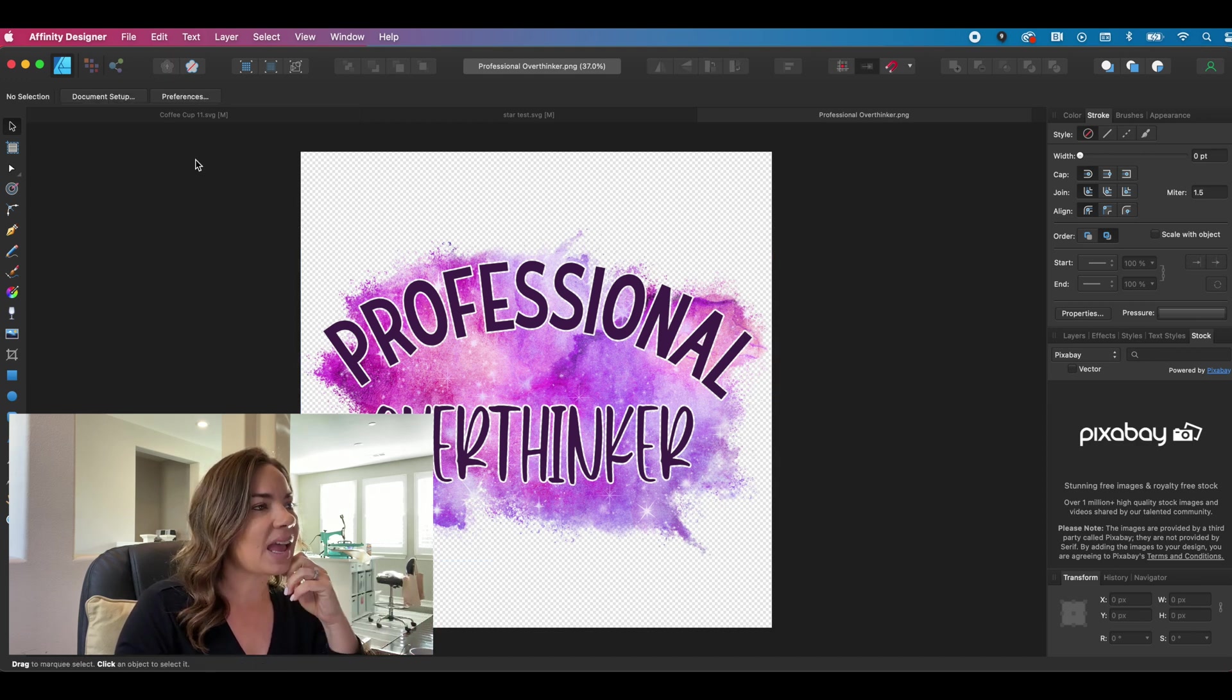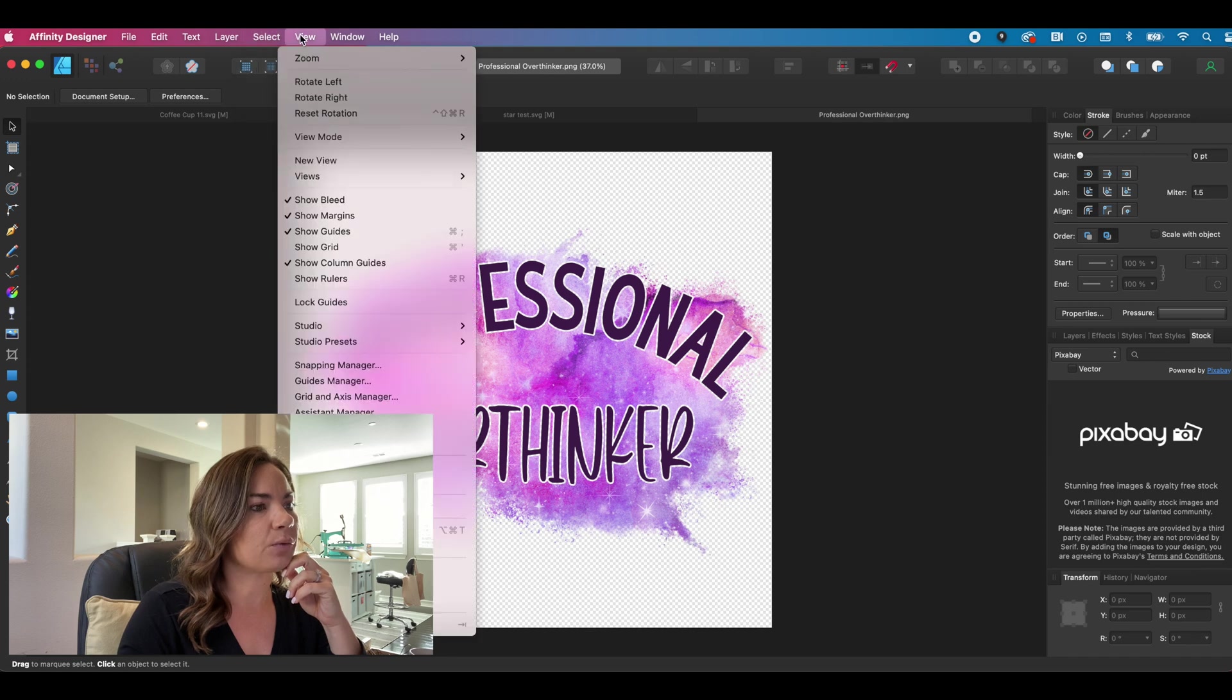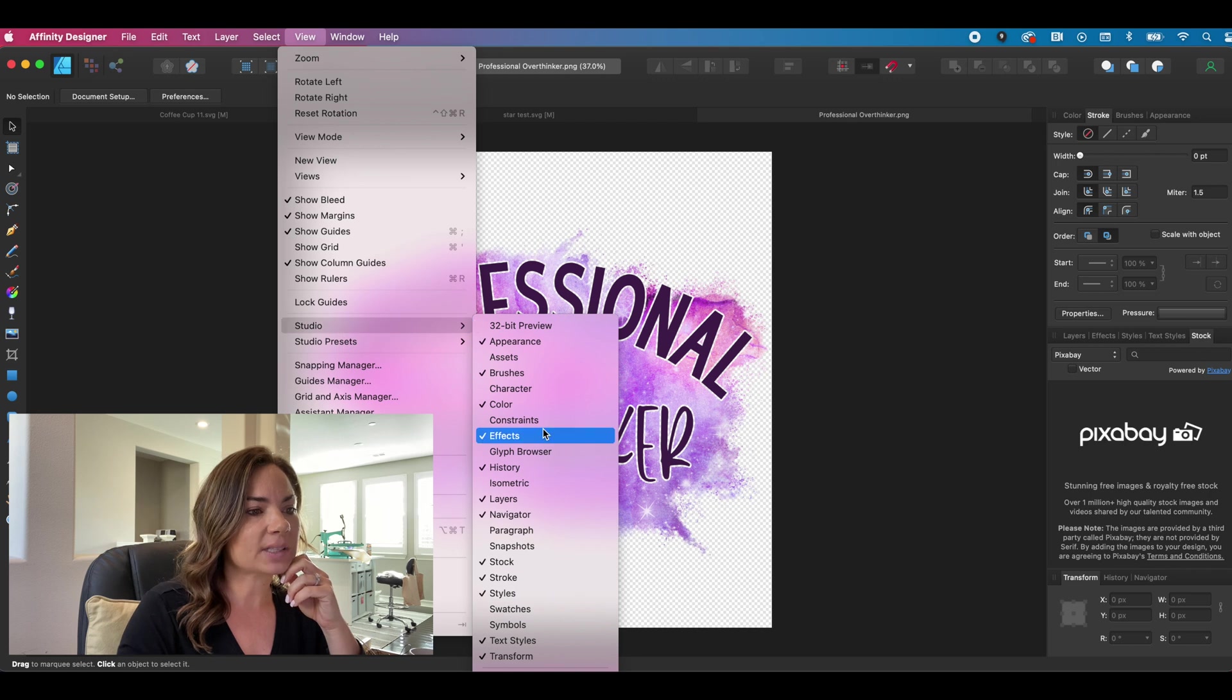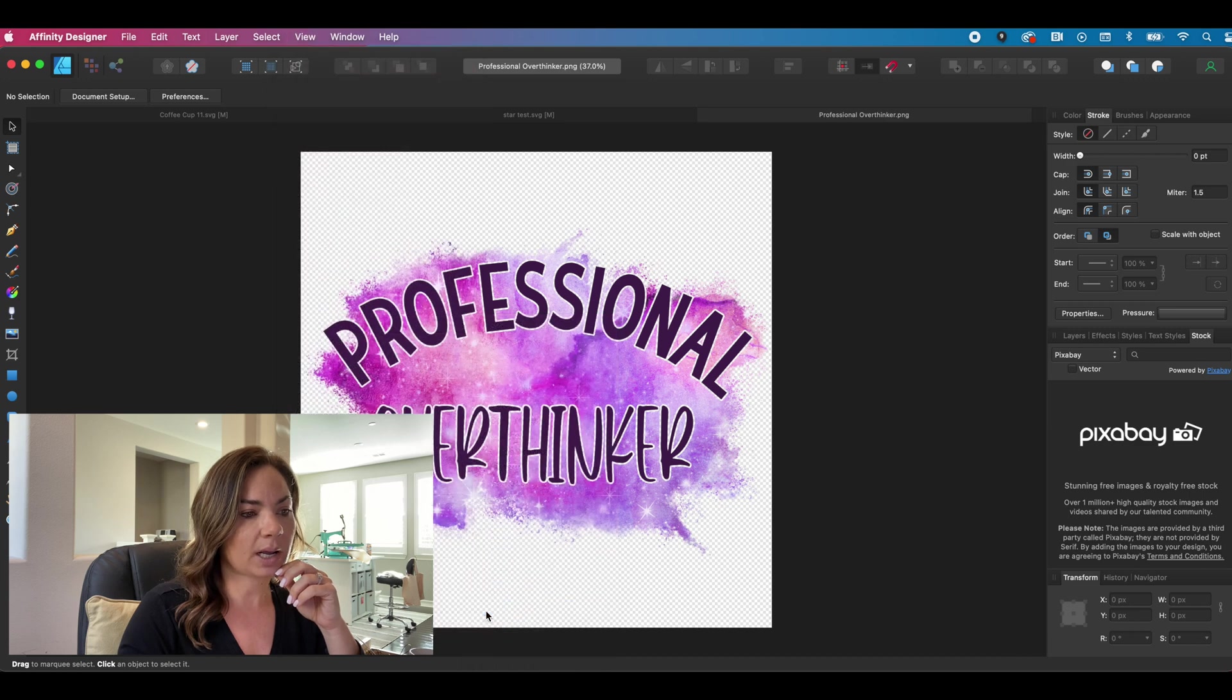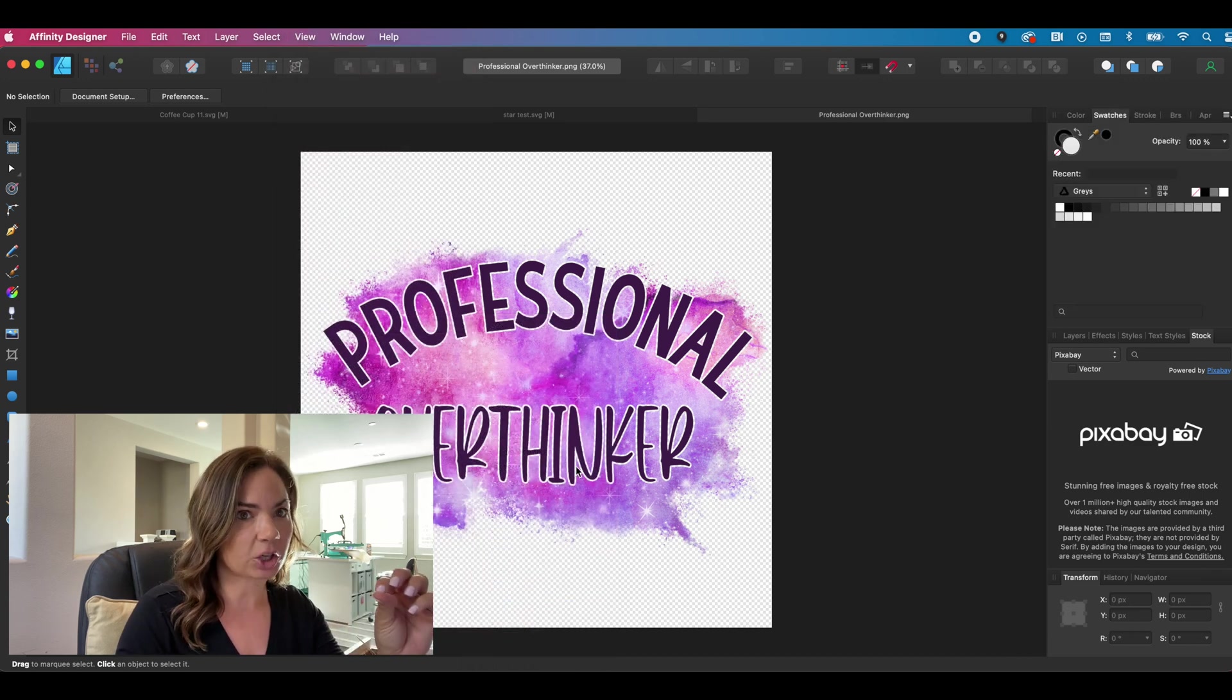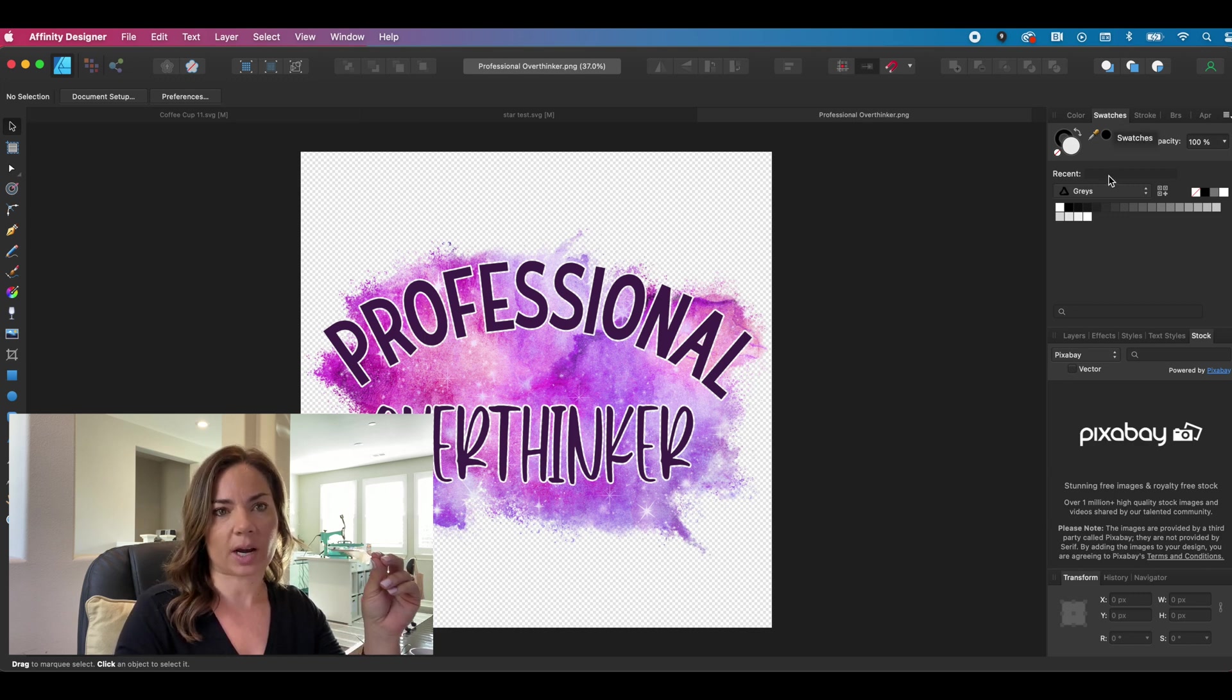And then from the main menu, you're going to go to view. From view, you're going to click studio and then you're going to scroll down and click swatches. You see how swatches does not have a check mark. We want to click swatches. And now over here in the right panel, we have these swatches.